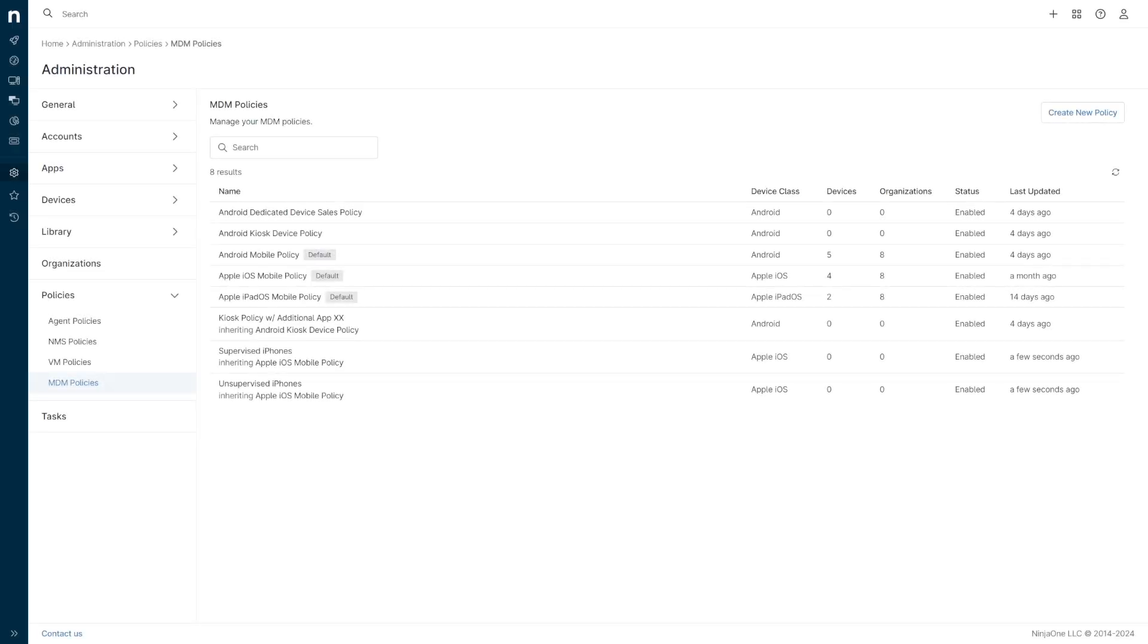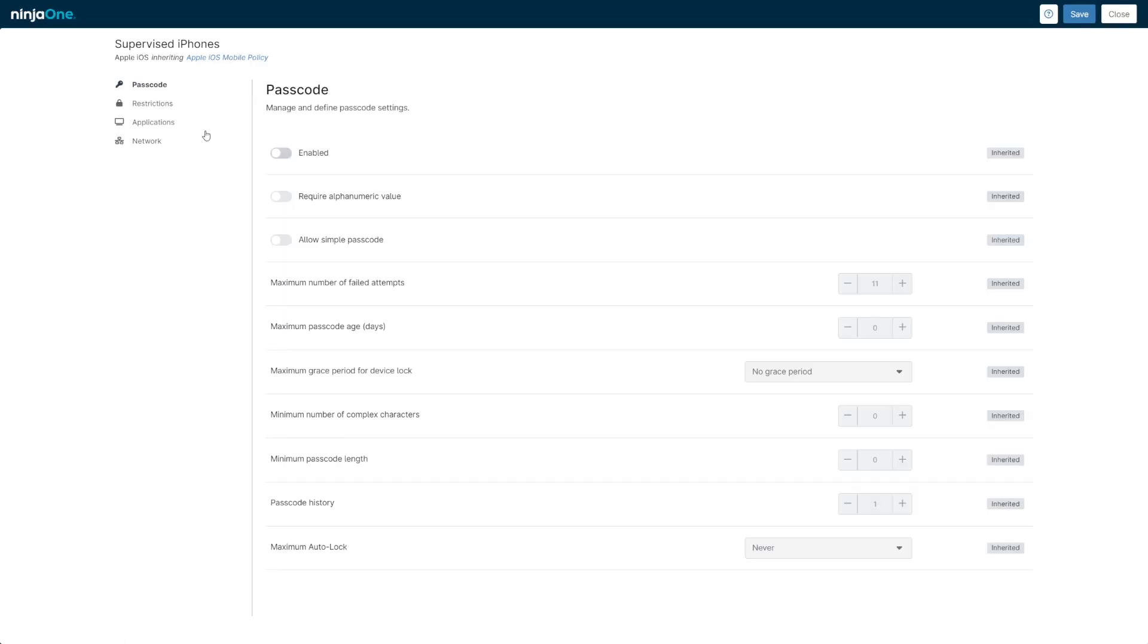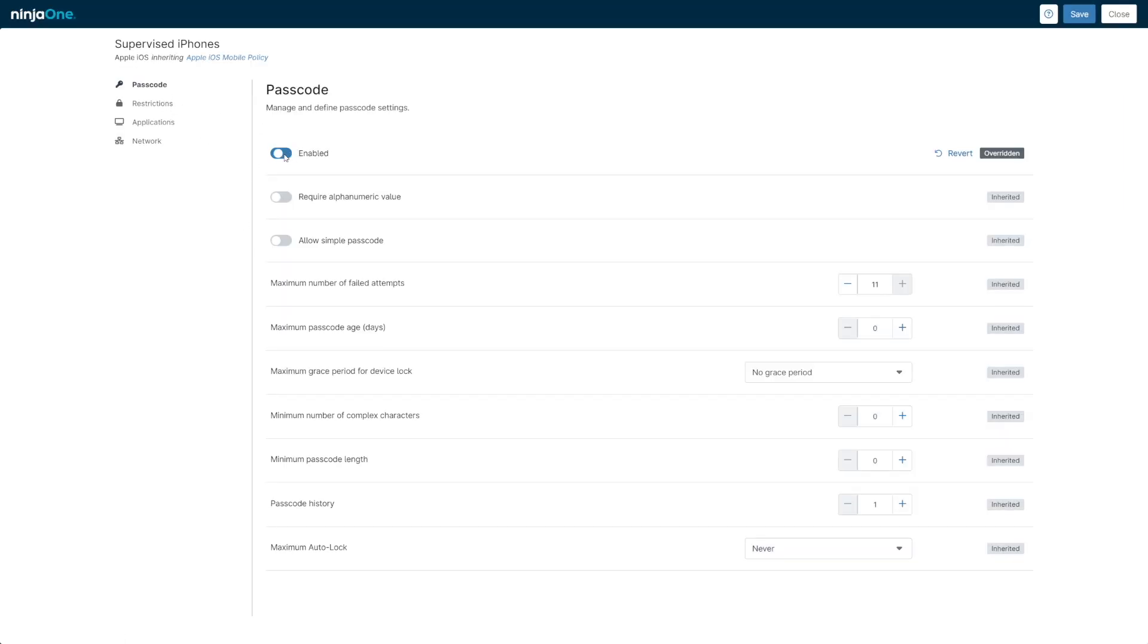Elsewhere in MDM functionality, policy inheritance for MDM devices is also supported now with the 5.9.1 release. This will allow for better top-down management of device settings.